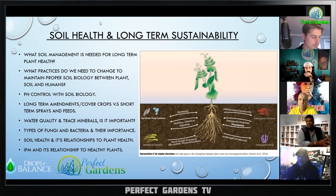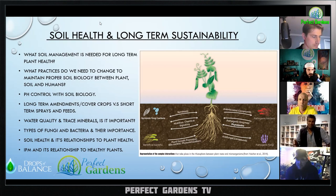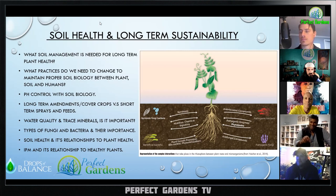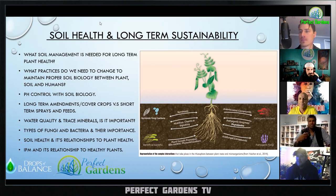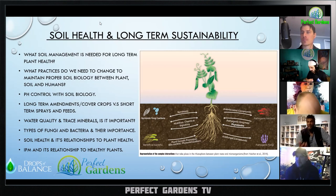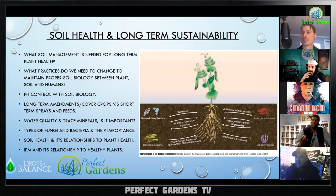Blood meal and hen manure have a lot of nitrate nitrogen — we don't want to feed those late into veg and definitely not into flower. We might want to use amino acids instead, because the goal in the root system is to take that nitrate nitrogen and by the time it leaves the root it should be converted into amino acids, then peptides, and ultimately into proteins.